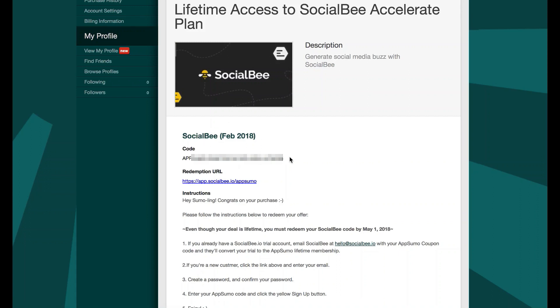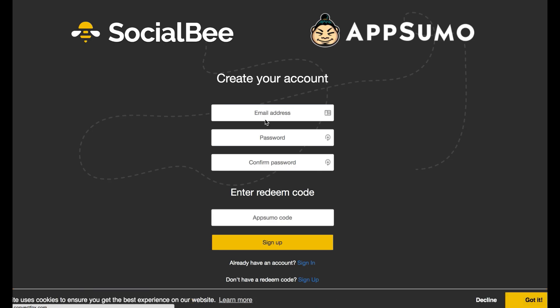So when you get this code, you just simply go in here, copy your code, go to the link that it has there and you set up your account and you put in your AppSumo code.